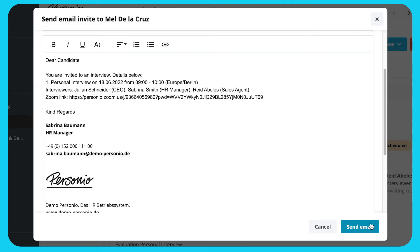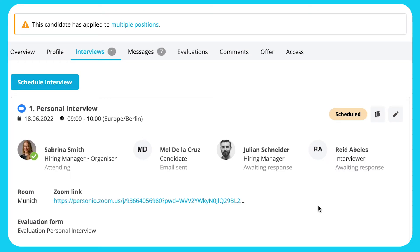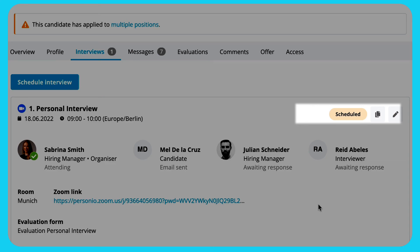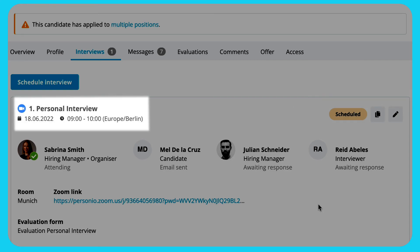The invitation will automatically create an event in the candidate's calendar. Depending on the settings of the candidate's email provider, the response to the invitation will be reflected in the interview overview. The scheduled interview will appear in the Interview tab containing the statuses Scheduled, Completed, or Cancelled. An icon will indicate the interview method. The time of the interview will be based on the host's time zone, indicated in brackets.